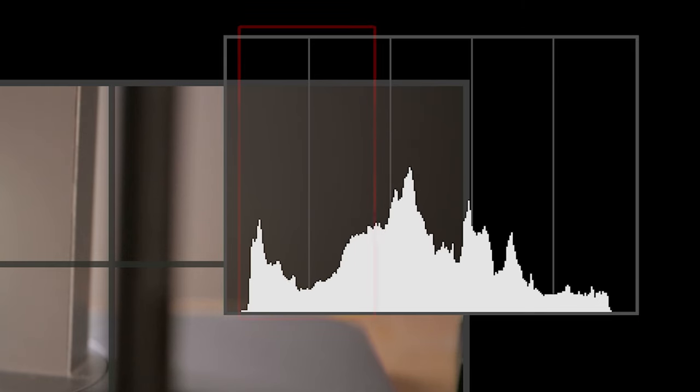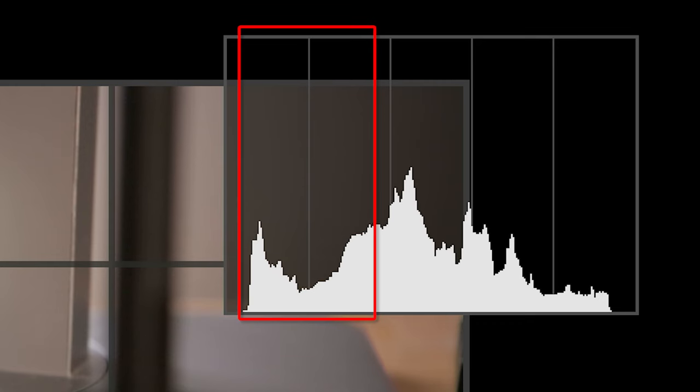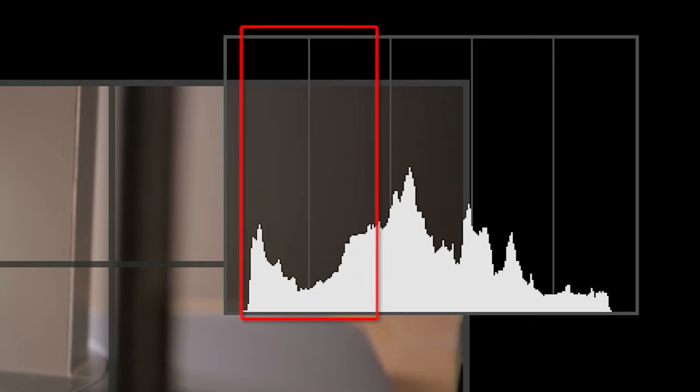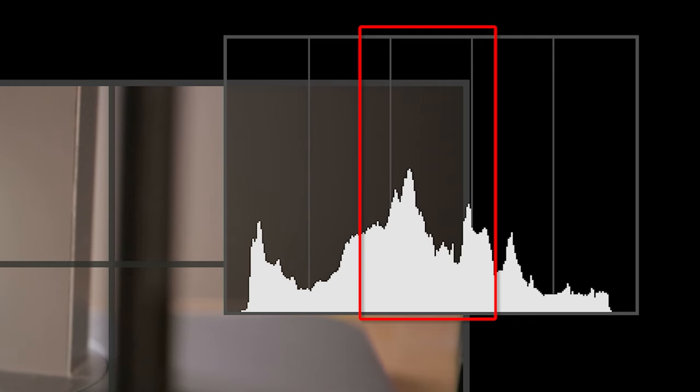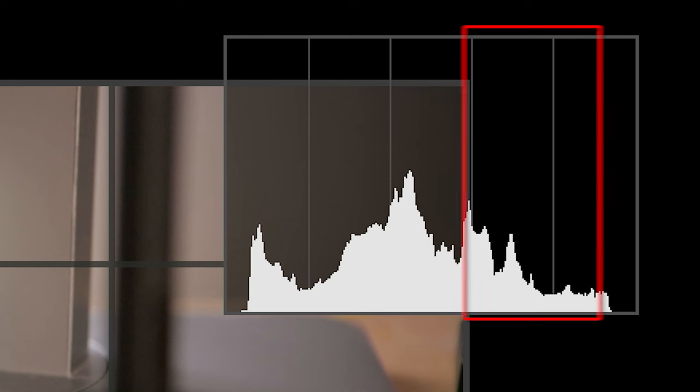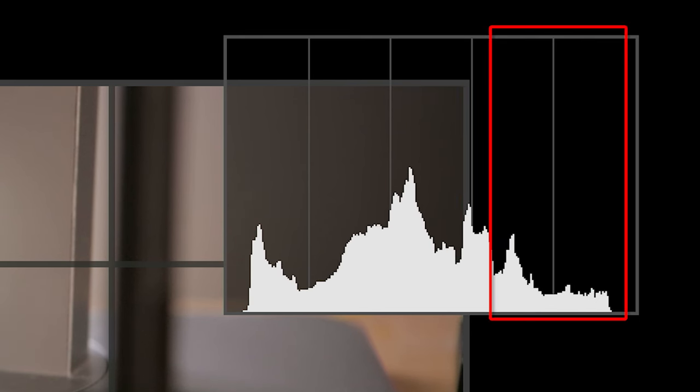The left part of your histogram represents the shadows, which are the darker bits of your image. The middle part of the histogram would be the mid-tones, and the part towards the right would be your highlights, the brighter bits of your image.